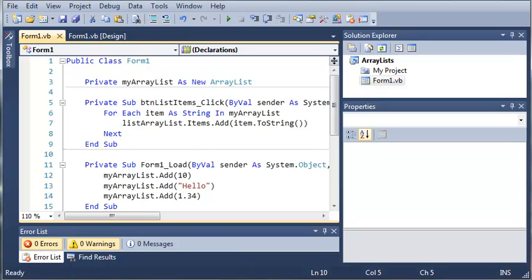So practice a little bit with array lists, and once you've got those down, go ahead and move on to the next tutorial, and we're going to be learning more about what you can do with array lists. So thanks for watching, guys, and stay tuned for the next tutorial.